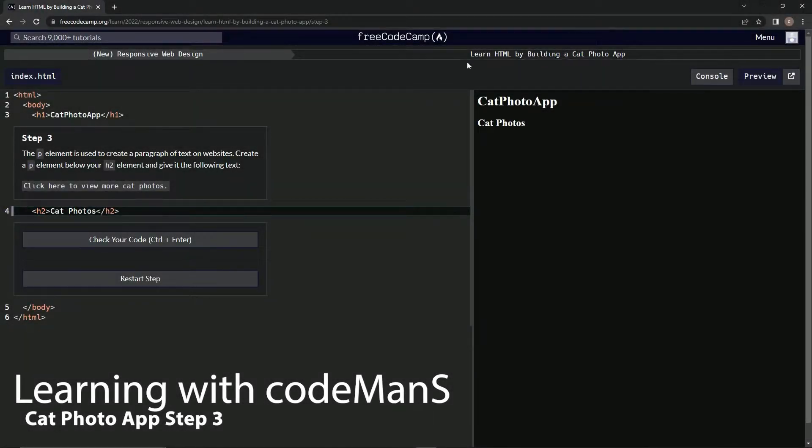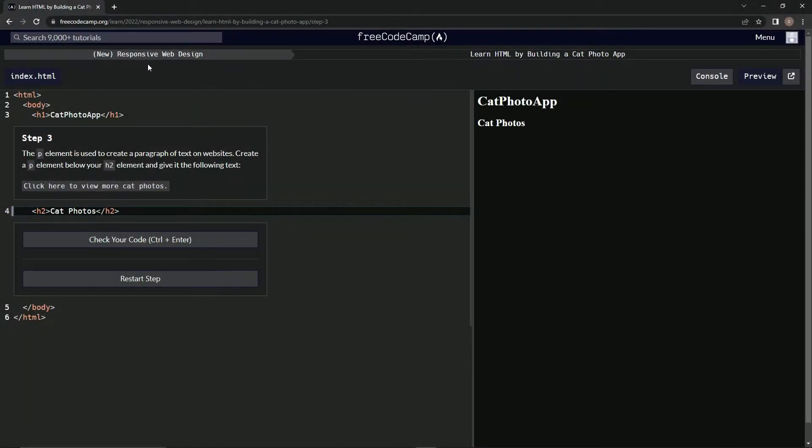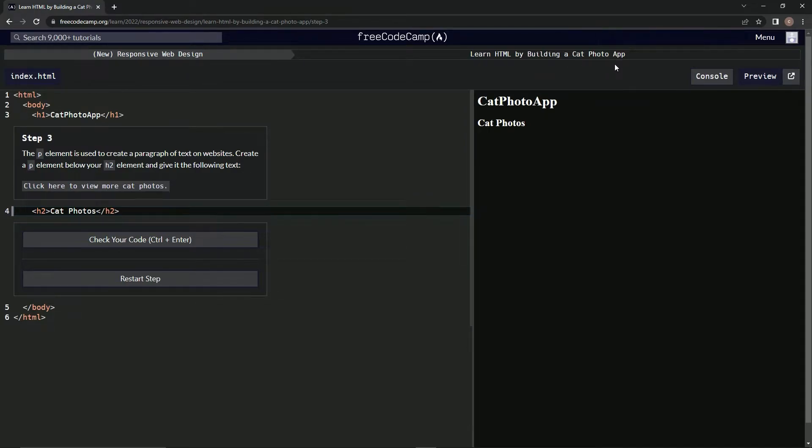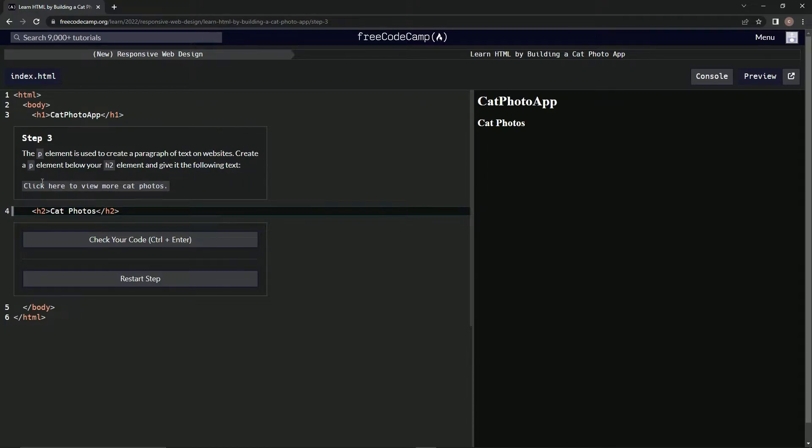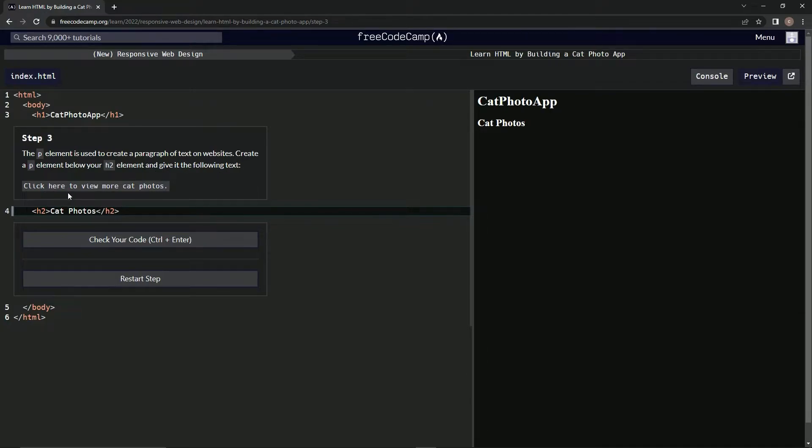Alright, now we're doing FreeCodeCamp's new responsive web design: Learn HTML by building a cat photo app. Step 3: The p element is used to create a paragraph of text on websites. We're going to create a p element below our h2 element and give it the following text: click here to view more cat photos.